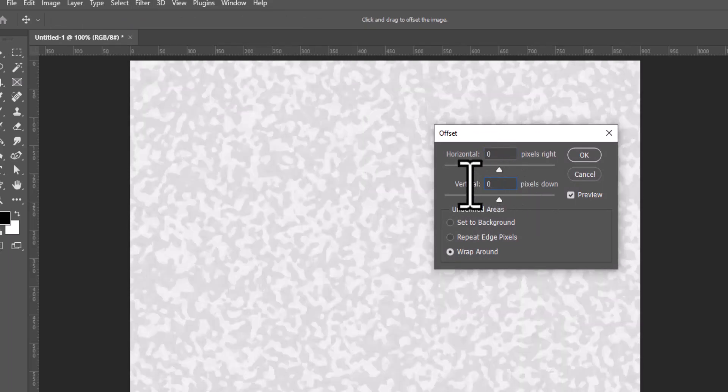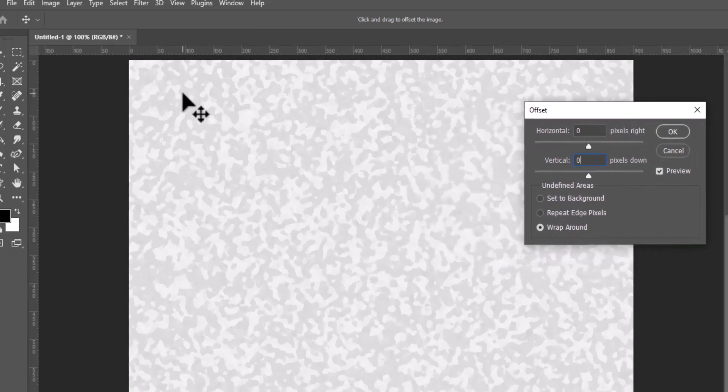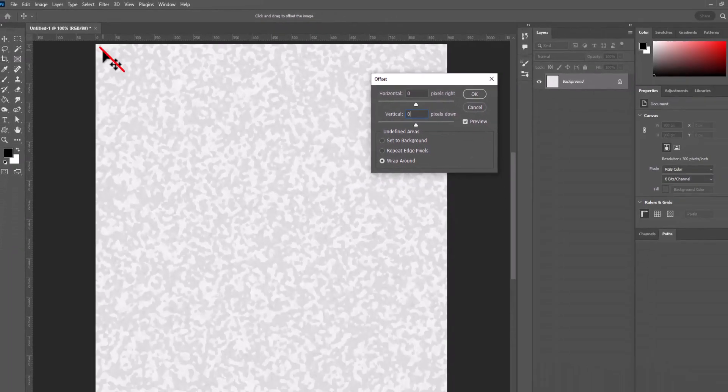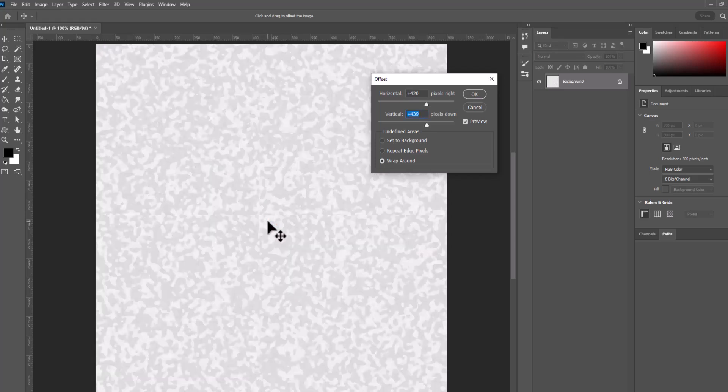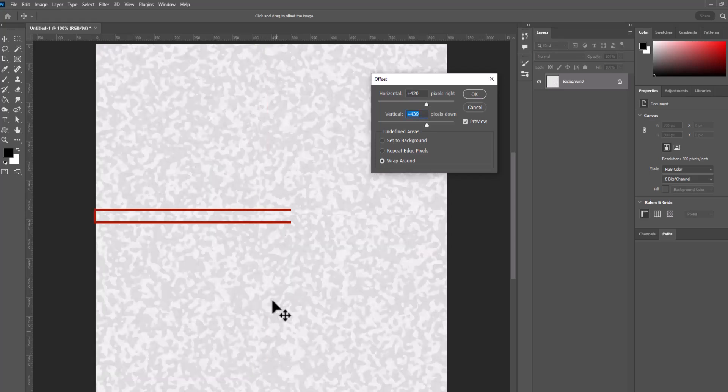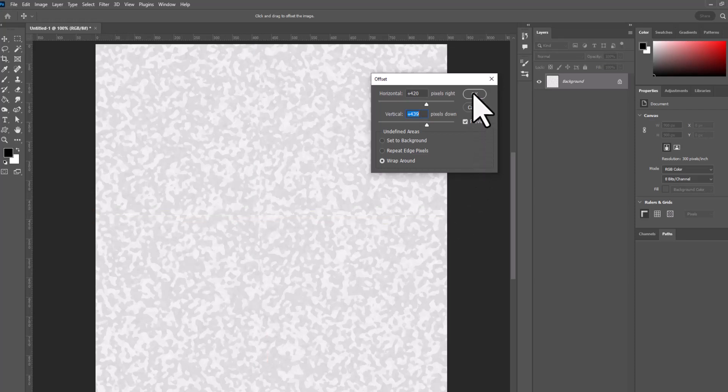And what we're going to do is click in the upper left hand corner and drag down to the middle. And what that's going to do is offset the file so that you get a seam going straight down the center and straight across the center. And we're going to fix that now that it's visible on the screen. So I'm going to click OK.